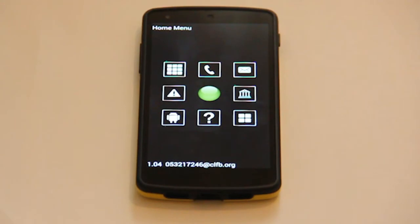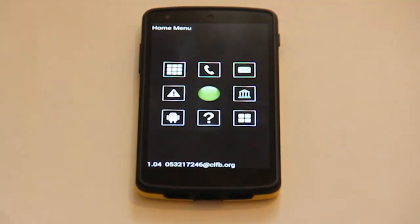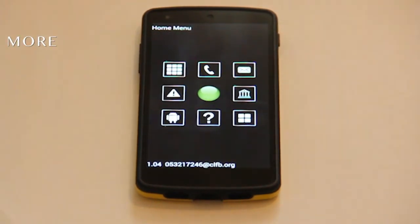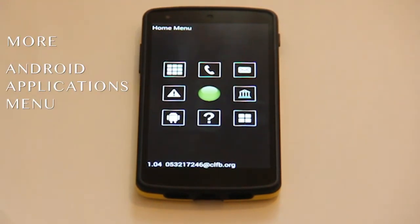It is also possible to get the best of both worlds by activating standard Android applications from within Ray mode. From the Ray home screen, select More and then the Android Applications menu.